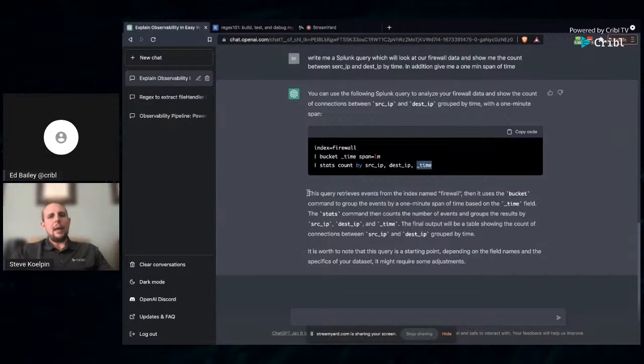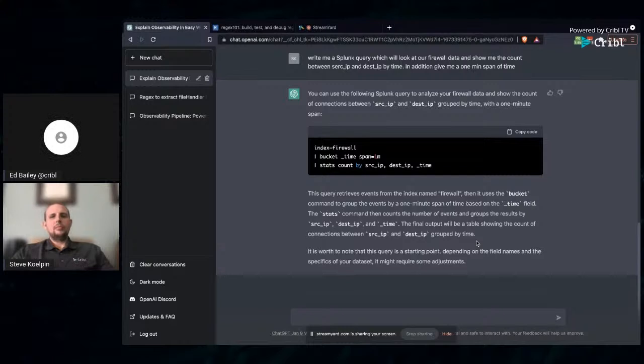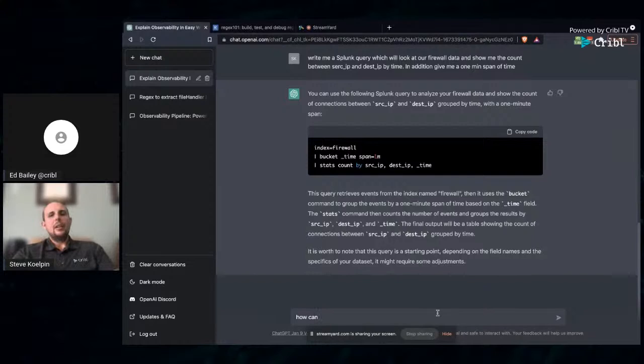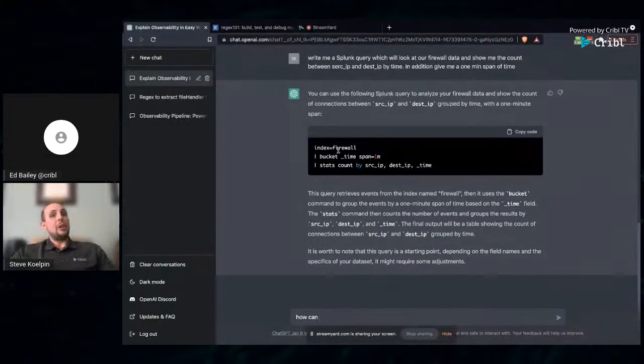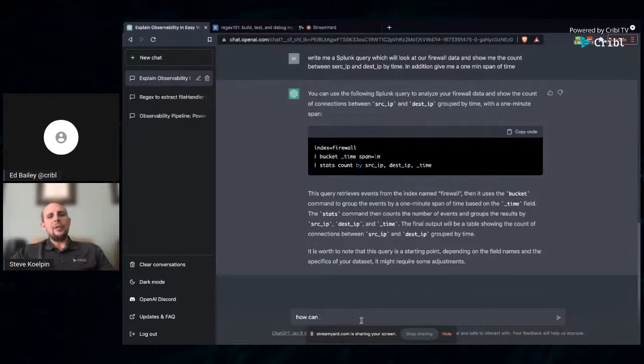Time and time again, being on the Splunk team, we always get questions of how do I write this query? Why isn't this query working? Very simple query. Obviously, you may have a different index than just firewall. Easy to sub out and replace it. But for the most part, it's using the bucket command, binning by time with one-minute spans, then doing a stats count by source IP, dest IP, and time. Pretty impressive. This is great. Just be able to help users with common queries and get better results.